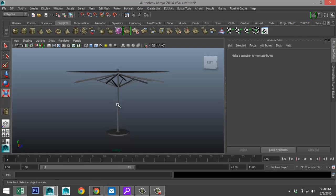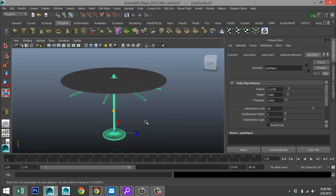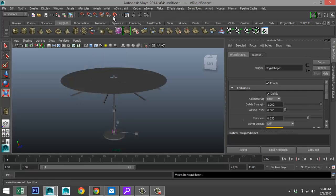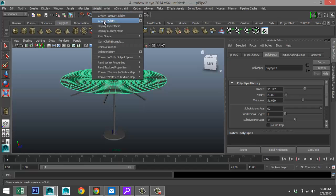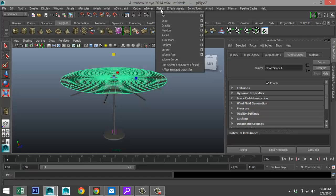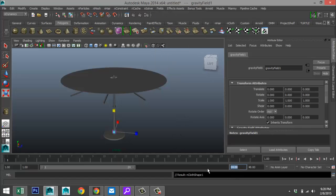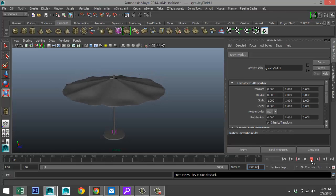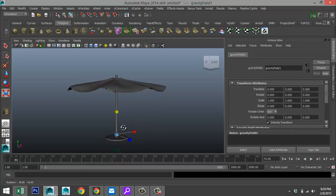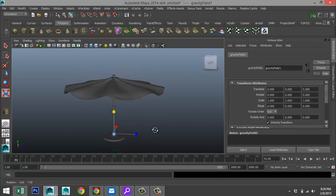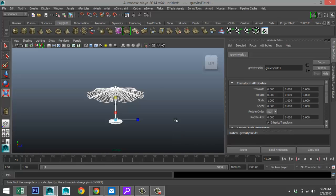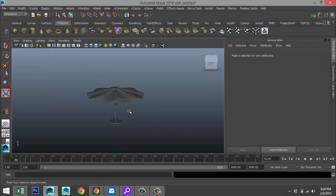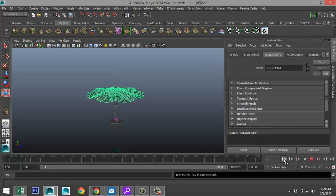Now take our unit and go to nDynamics > nMesh > Create Passive Collider. Then select the cloth and go to nMesh > Create nCloth. Select it once more, go to Fields > Gravity. Increase frames to 1000, hit play and let it run, stopping when it looks good. Once we're happy, drag-select everything, go to Edit > Delete by Type > History, and Modify > Freeze Transformations. This is no longer animation — hitting play does nothing now.